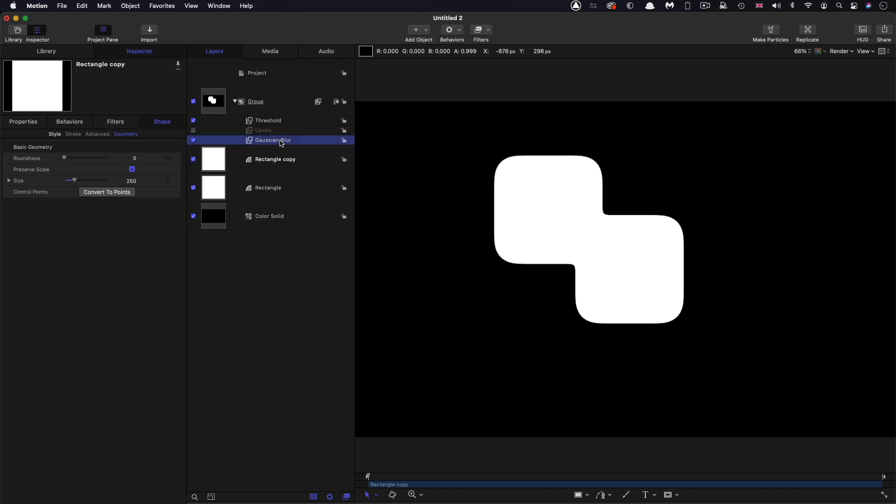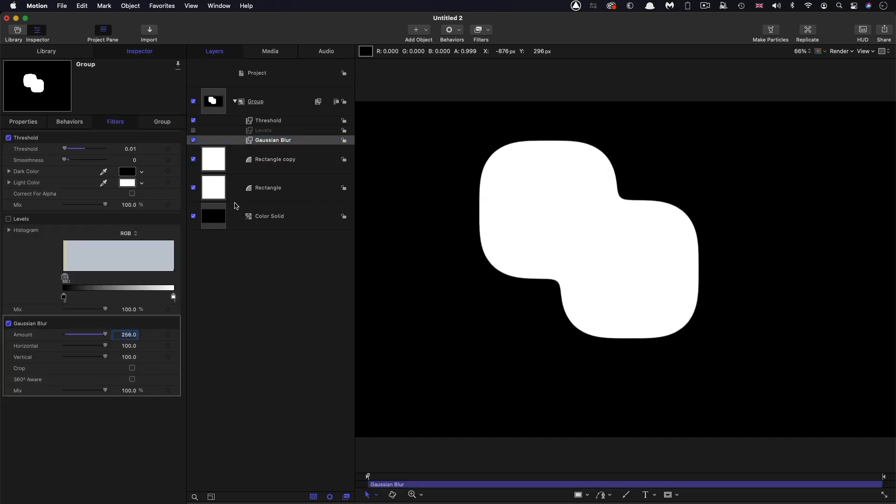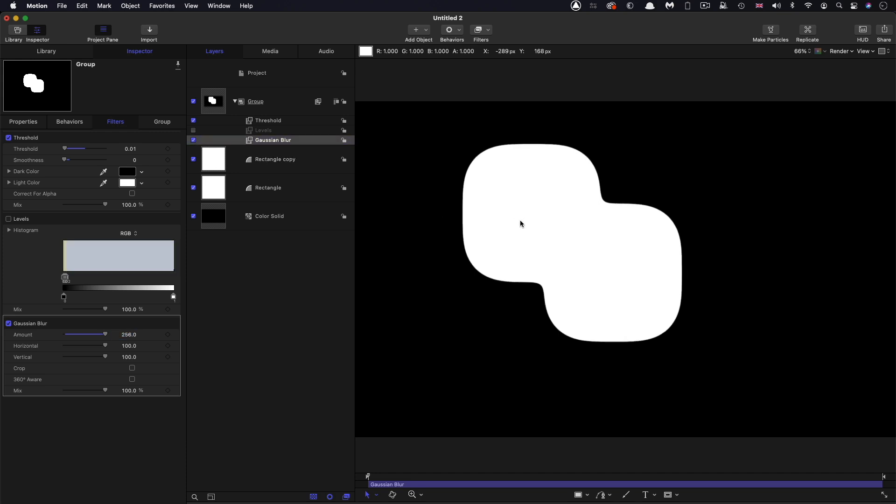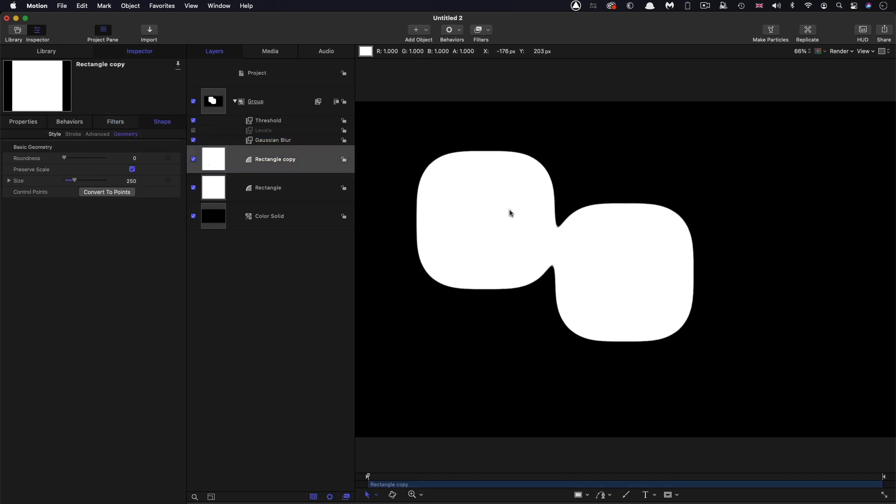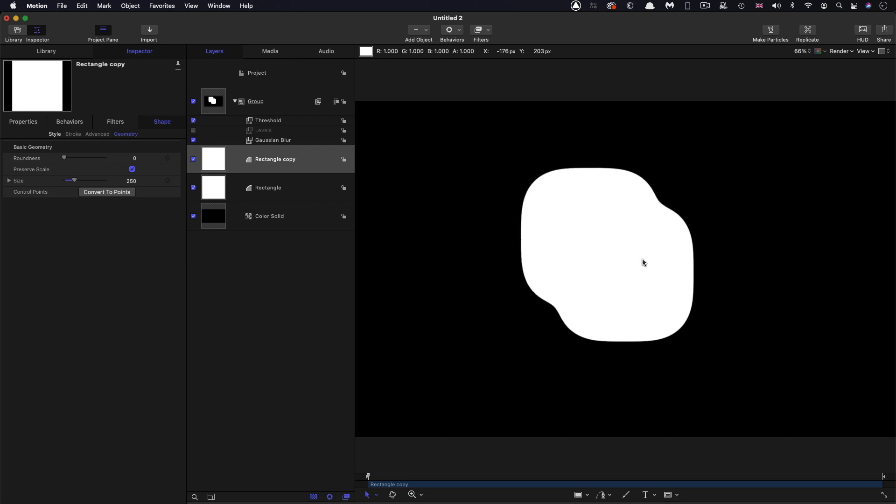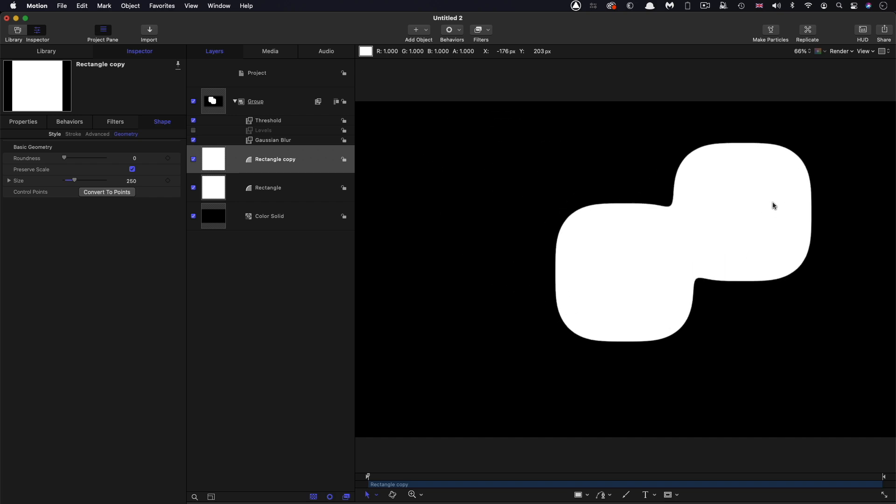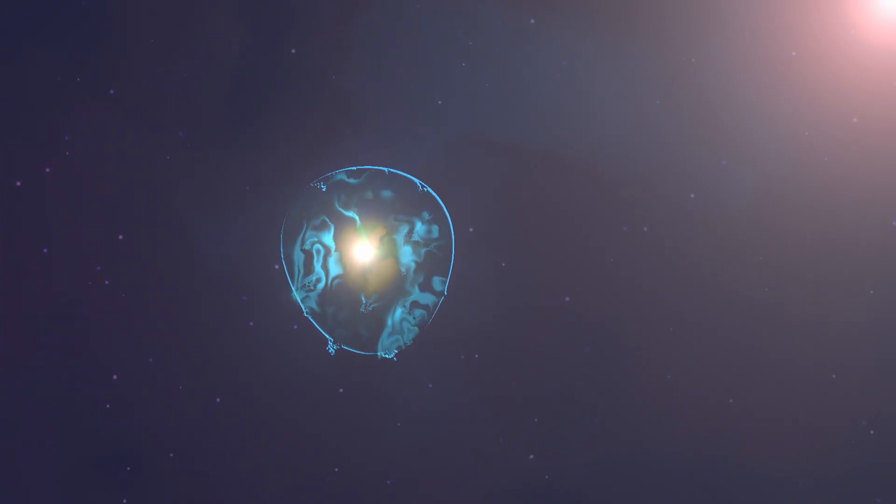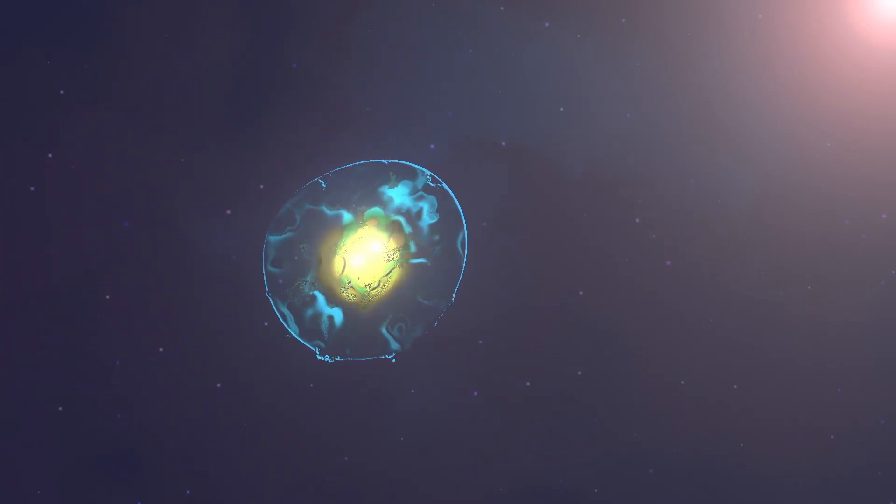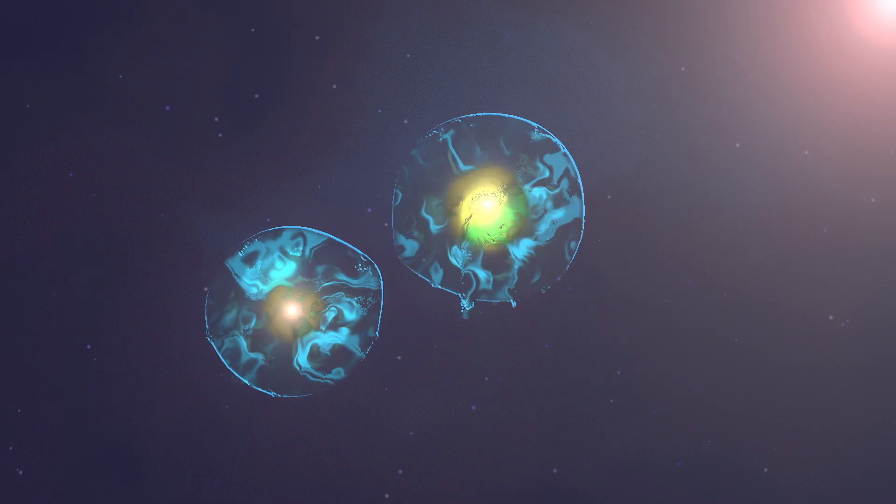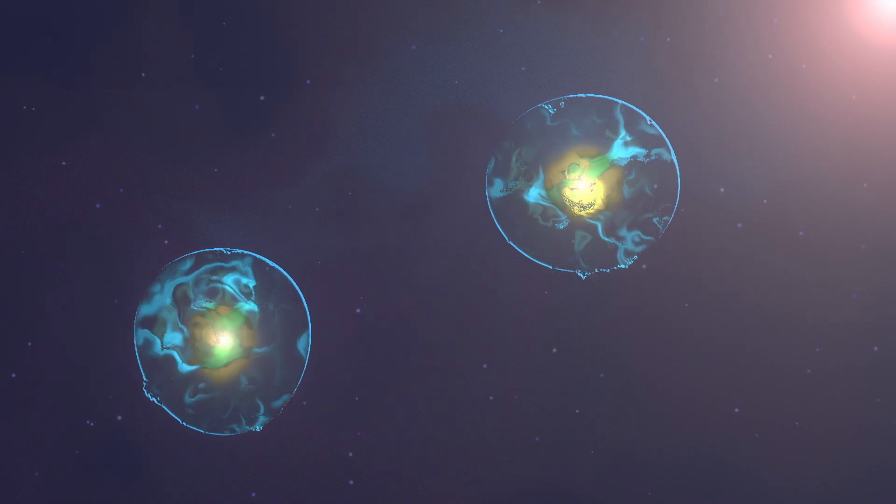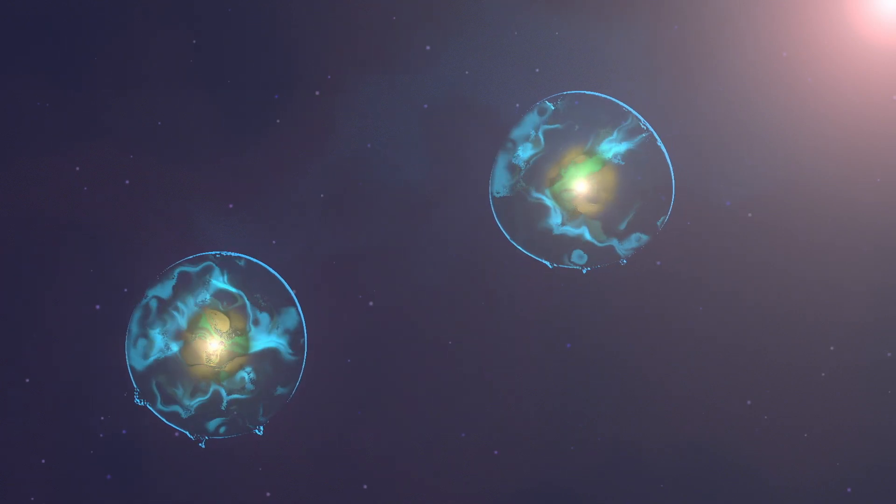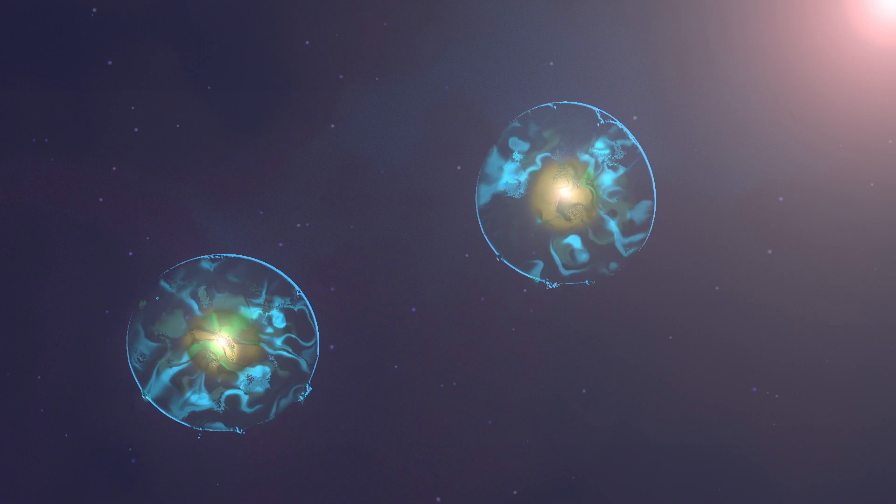And the more we increase this blur value, so if we went forward like 256, the more that is going to be exaggerated. So grab that rectangle again and move it. And you can see it looks really nice and sticky. And indeed, I used this in a tutorial on creating cell division. And I'm going to put a link to that in the description, because it's quite a nice use of this technique.